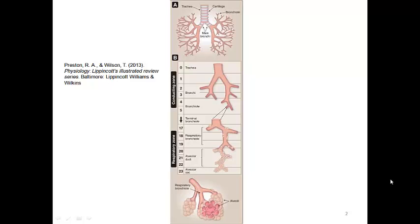In the conducting zone, the airways do not participate in gas exchange; they simply channel the air. The larger airways, generations zero to ten approximately, are supported structurally with cartilage to help maintain patency. Generations ten to sixteen are called bronchioles, with the terminal bronchioles at generation sixteen demarcating the end of the conducting zone. The conducting zone is lined with mucus-secreting ciliated epithelium — the pseudostratified ciliated columnar epithelium. The cilia beat constantly, sweeping mucus and trapped particulates up and out of the lungs. We call that the mucociliary escalator.